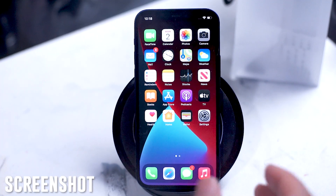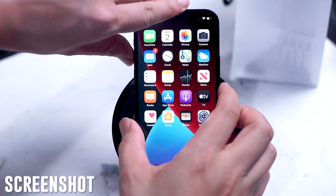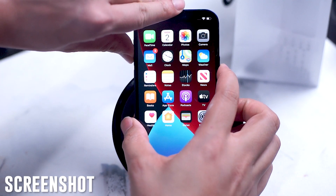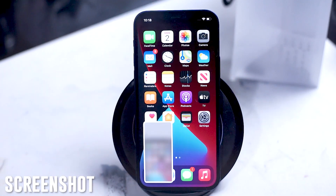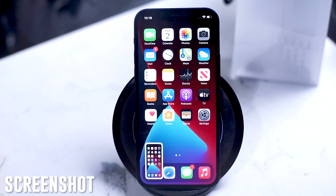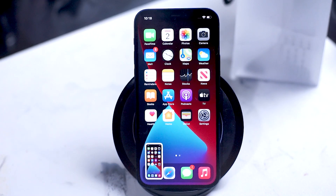To take a screenshot on the iPhone, simply press the side button and the volume up button at the same time.